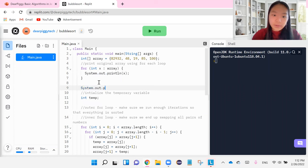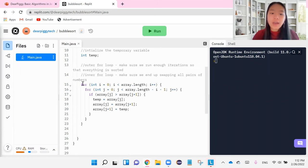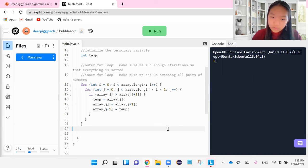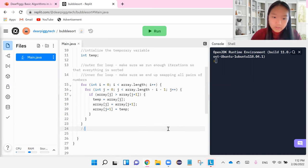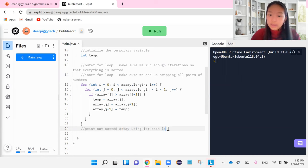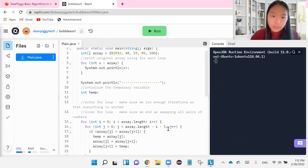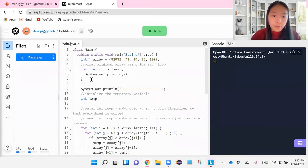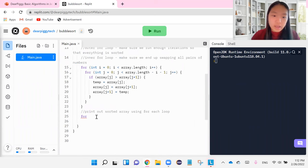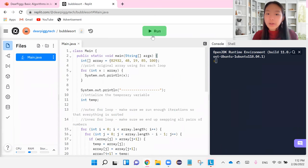I'm going to print out a line over here to symbolize where our next part starts. And then after we use our bubble sort, I'm going to print out sorted array using for each loop now. And so again, we can just copy paste for any integer x in array. Print that integer out. There you go. Let's run our code.